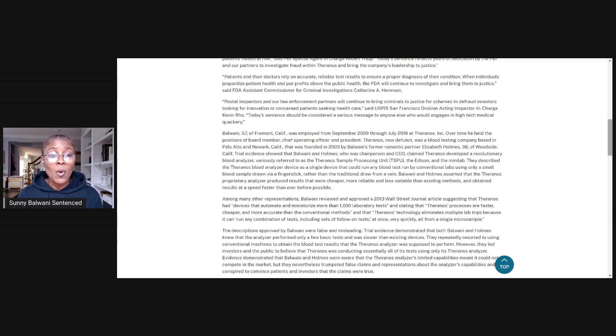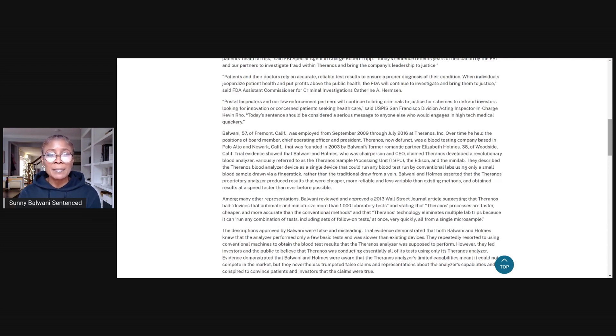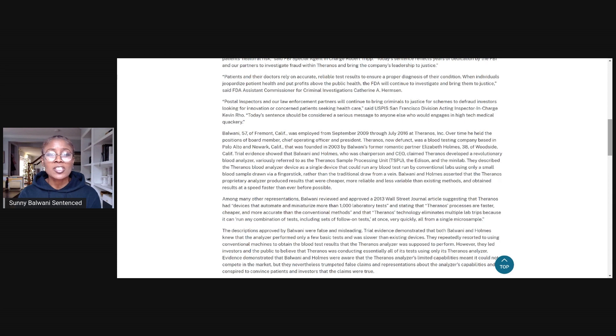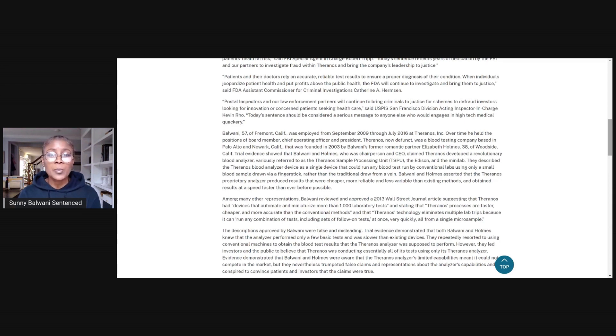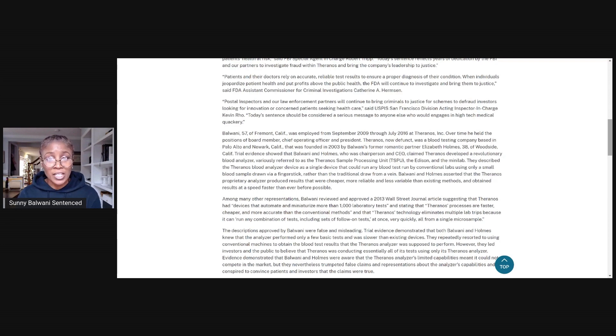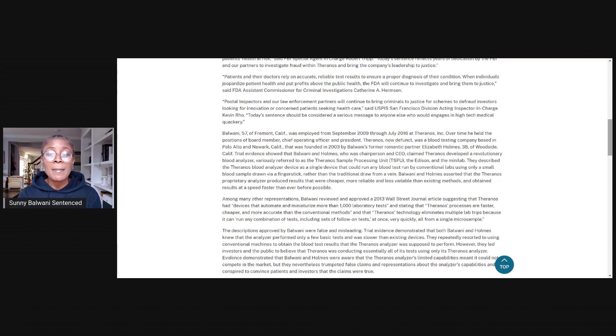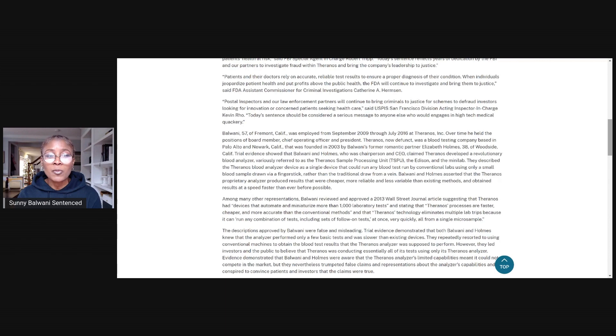Balwani, 57, of Fremont, California was employed from September 2009 through July 2016 at Theranos Inc. Over time, he held the positions of board member, chief operating officer, and president. Theranos, now defunct, was a blood testing company based in Palo Alto and Newark, California that was founded in 2003 by Balwani's former romantic partner, Elizabeth Holmes, 38, of Woodside, California.